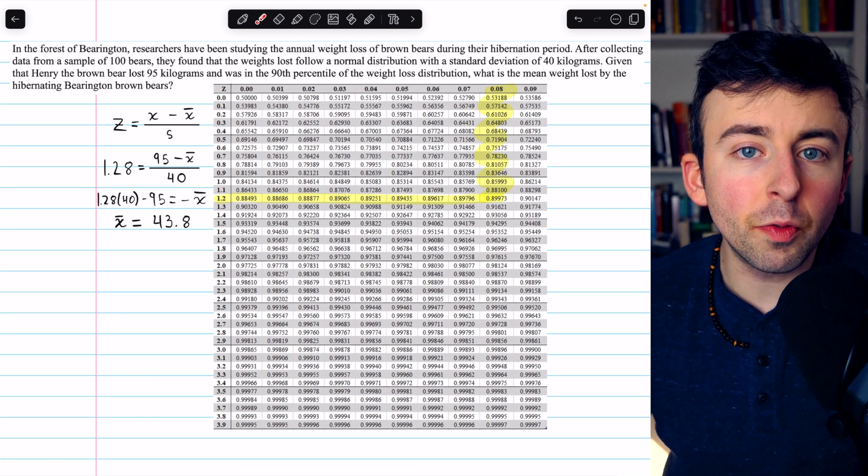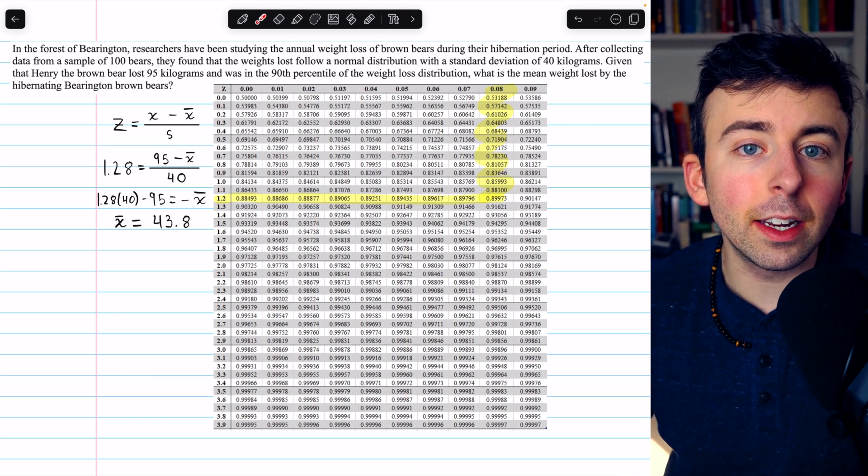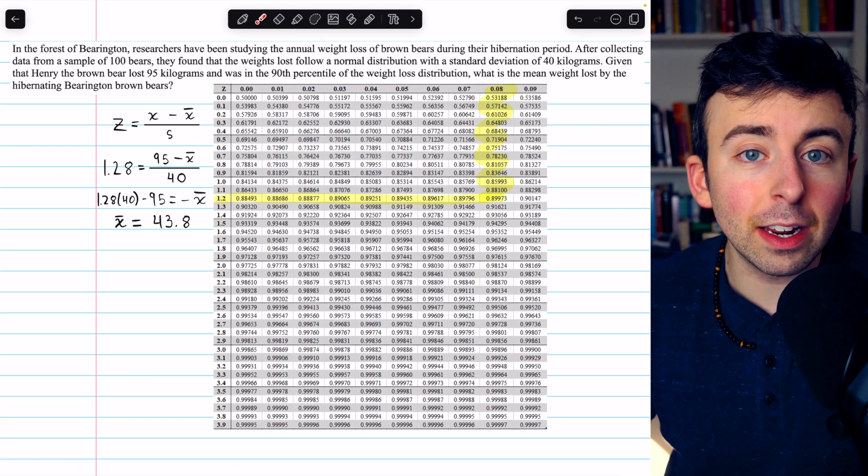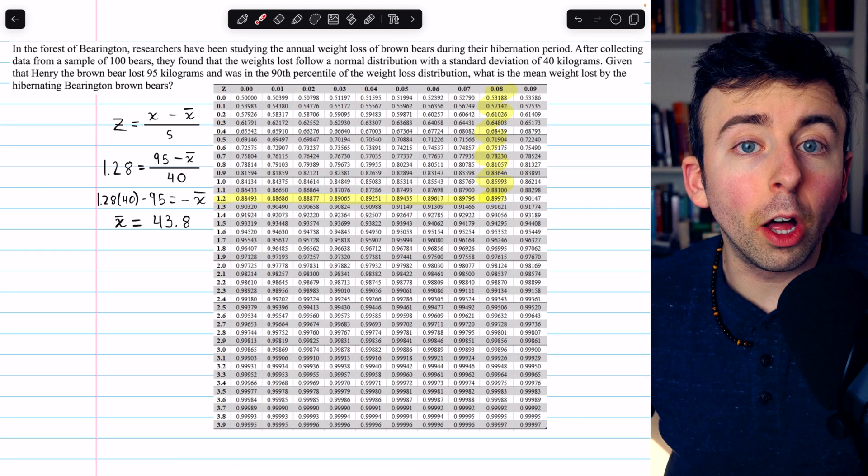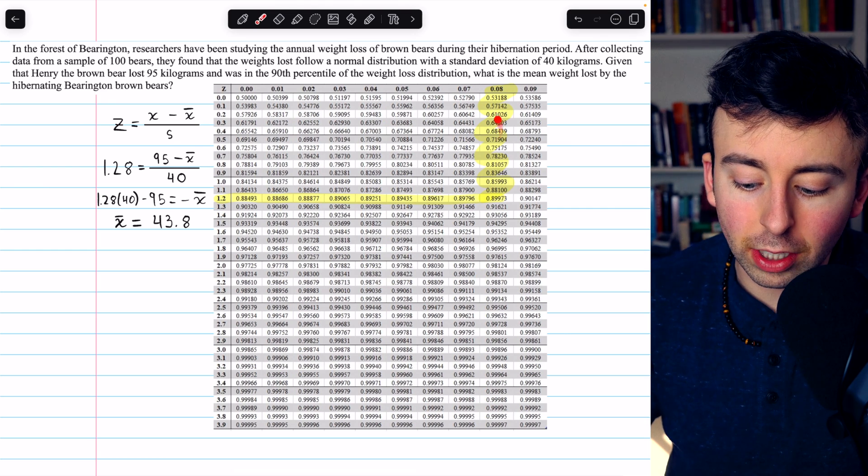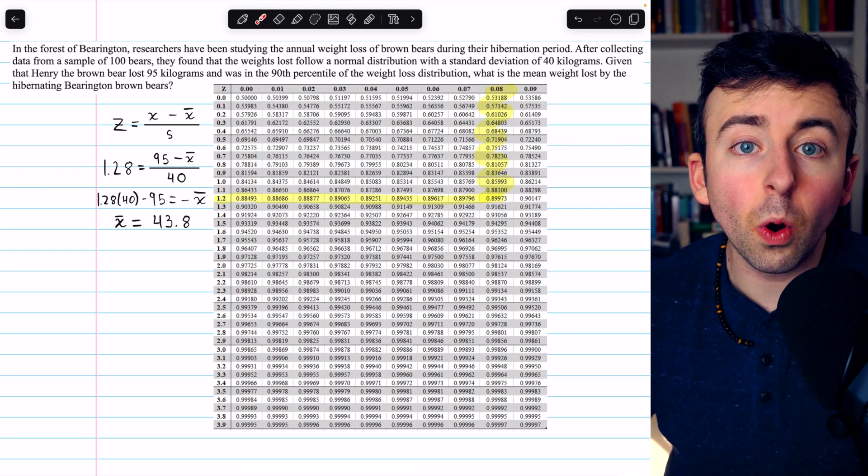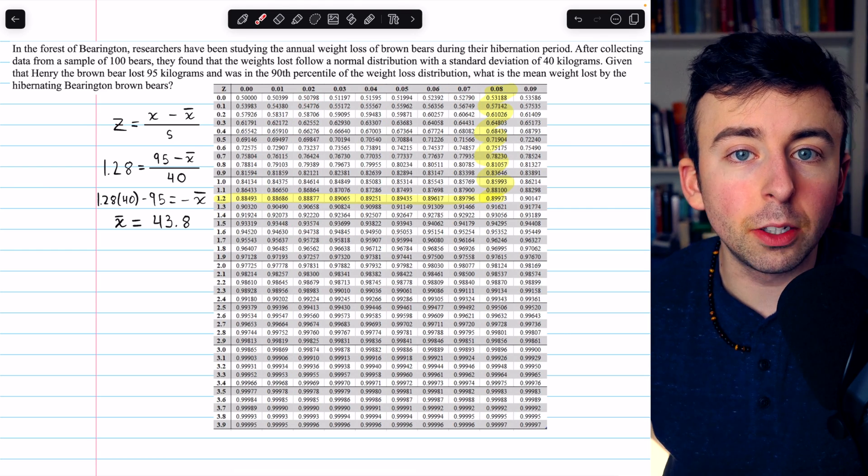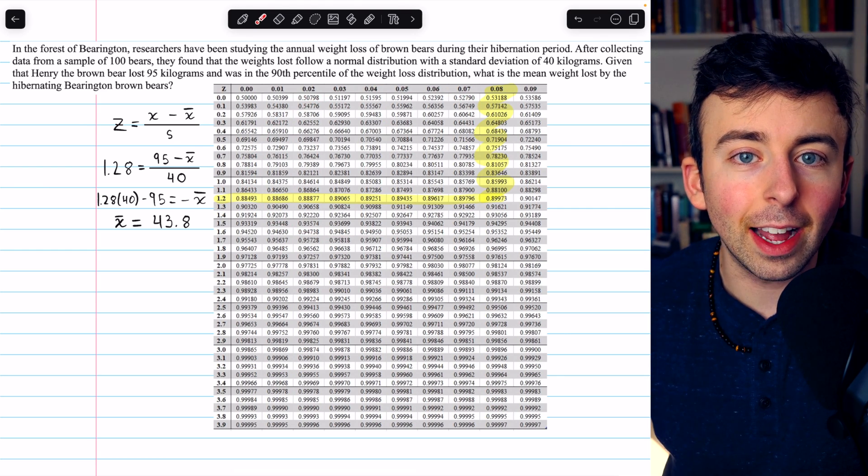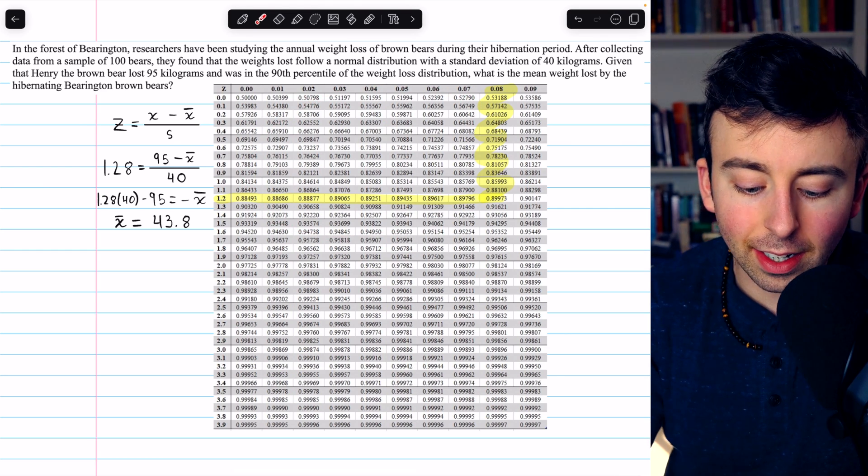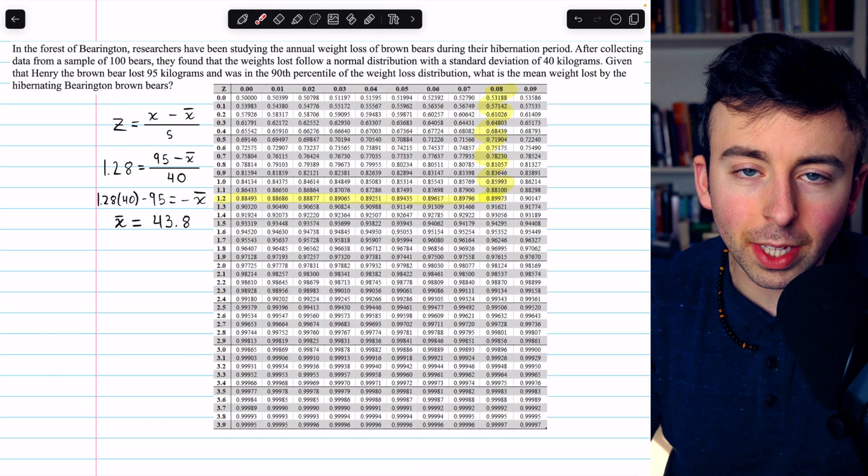And that's how you find the mean from a standard deviation and percentile. All you have to do is look up the z-score corresponding to the percentile, plug that into the z-score formula, and solve for x-bar.